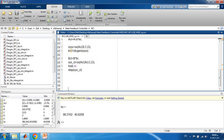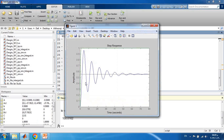Running the code, the blue curve is the open-loop response and the green is the closed-loop response. You can see how the closed-loop response is much better.